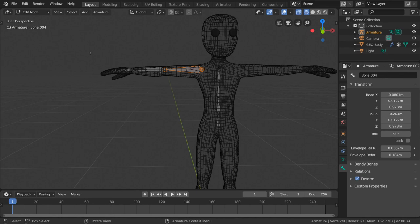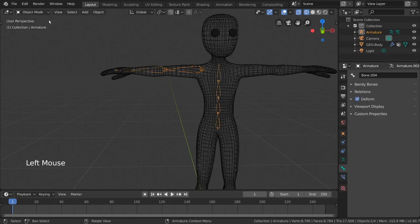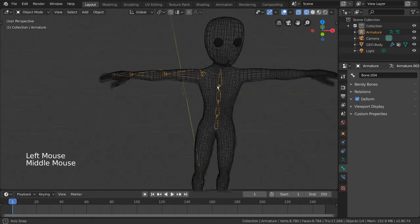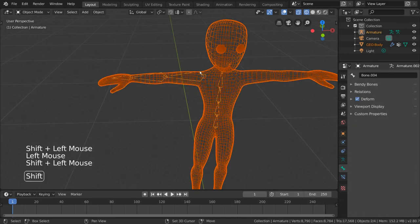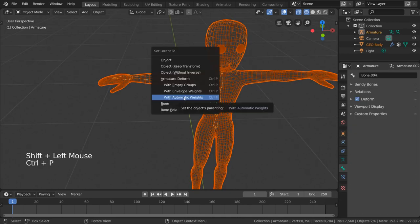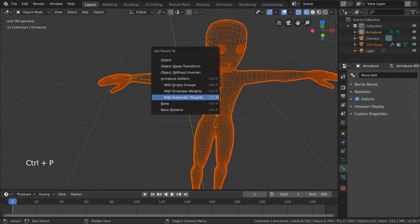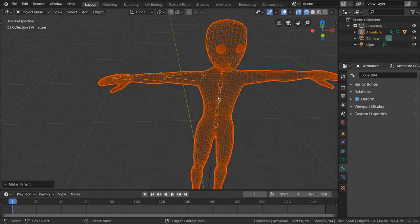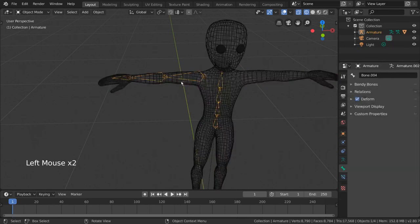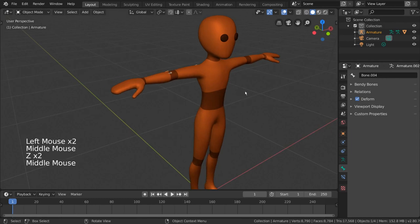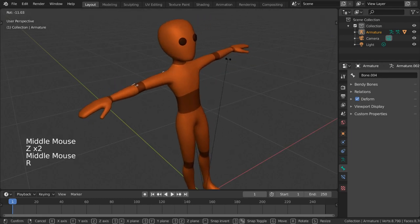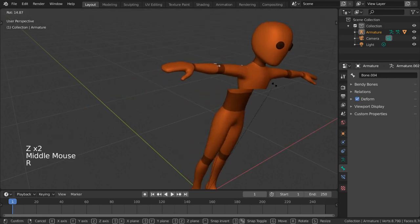Once we're happy with that, we can go back into object mode and parent our mesh to the armature object with automatic weights. Weights are how you assign certain vertices to certain bones. And as we can see, selecting and transforming the armature will allow us to deform each arm bone individually.